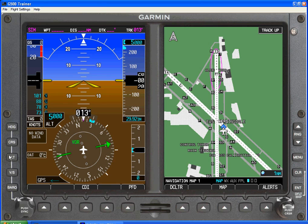We could select altitude here. In this case it's preselected, as we indicated earlier, to 5,000 feet — those two indicate the same. We can dial that either up or down as appropriate so that we can maintain a bugged altitude. In this case we'll select 3,000.